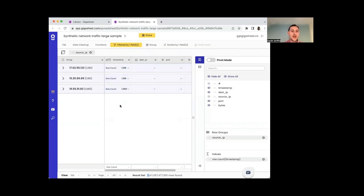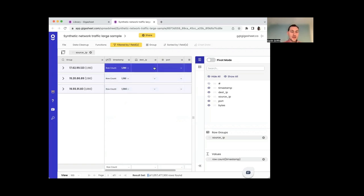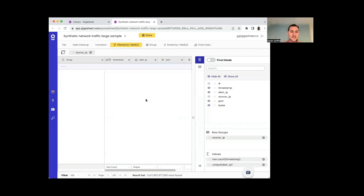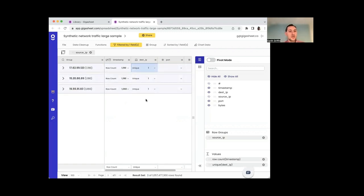I probably want to do another aggregation here. I probably want to look at the number of unique destinations. So let's add that as another aggregation. Okay. So it looks like they each are only talking to one. So this is a great result.